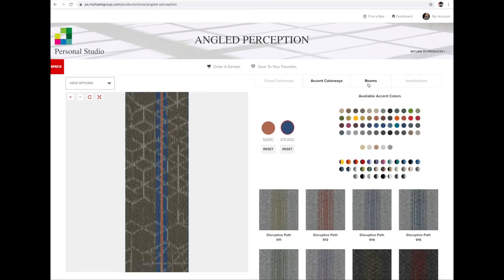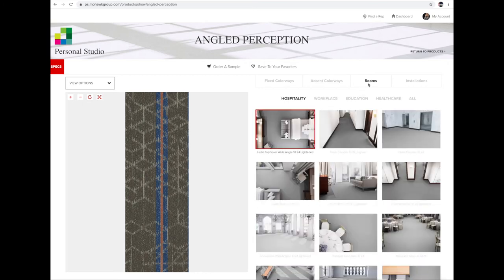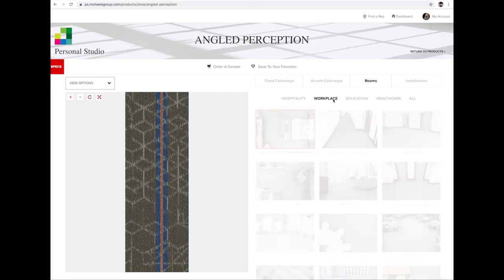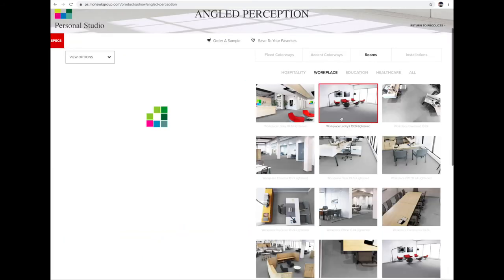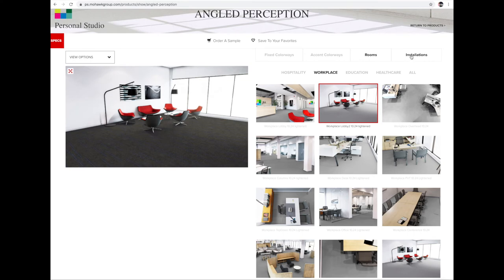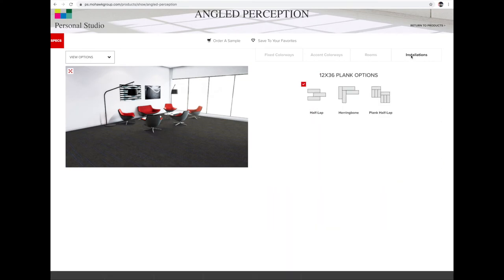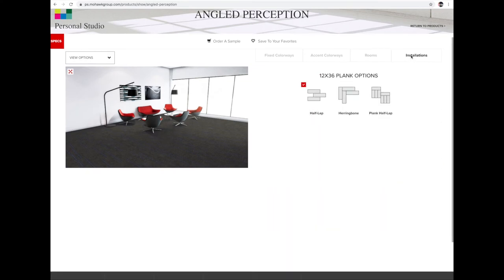Once you've chosen the right combination, you can click on Rooms, which gives you a variety of different rooms where you can apply this new style you've created. Organized by segment — I'll choose Workplace. It will very quickly apply the pattern to the room, and you can also choose different installations.